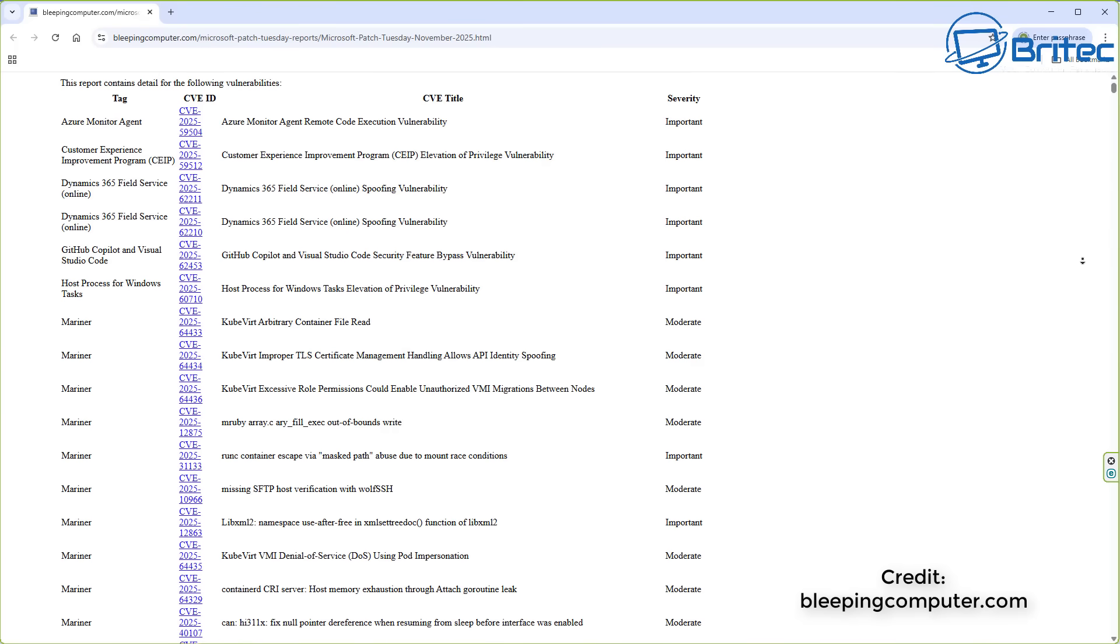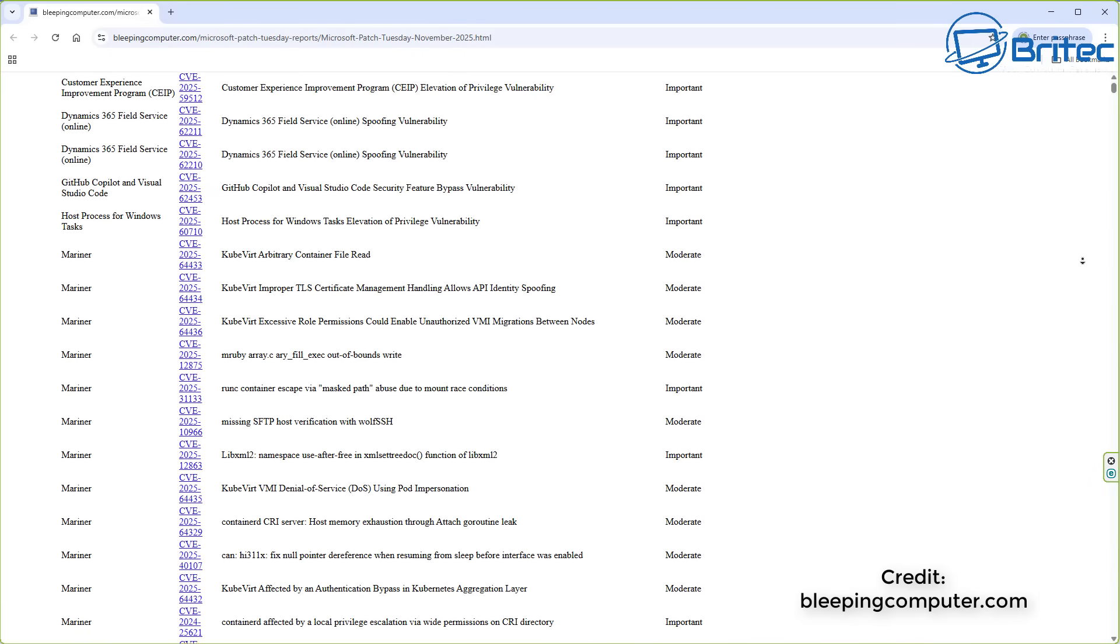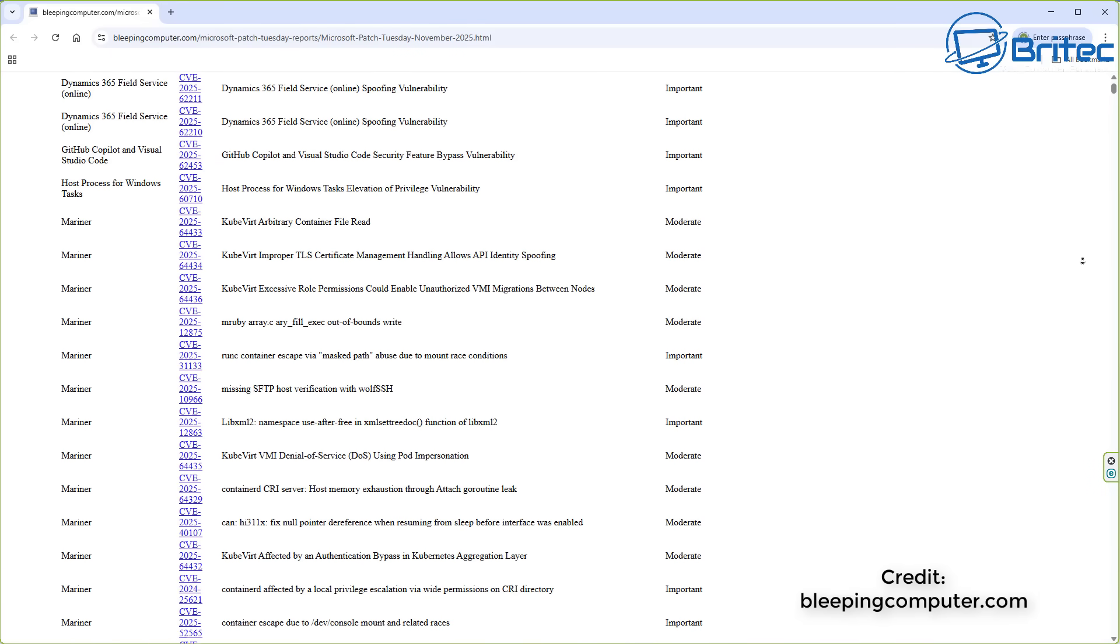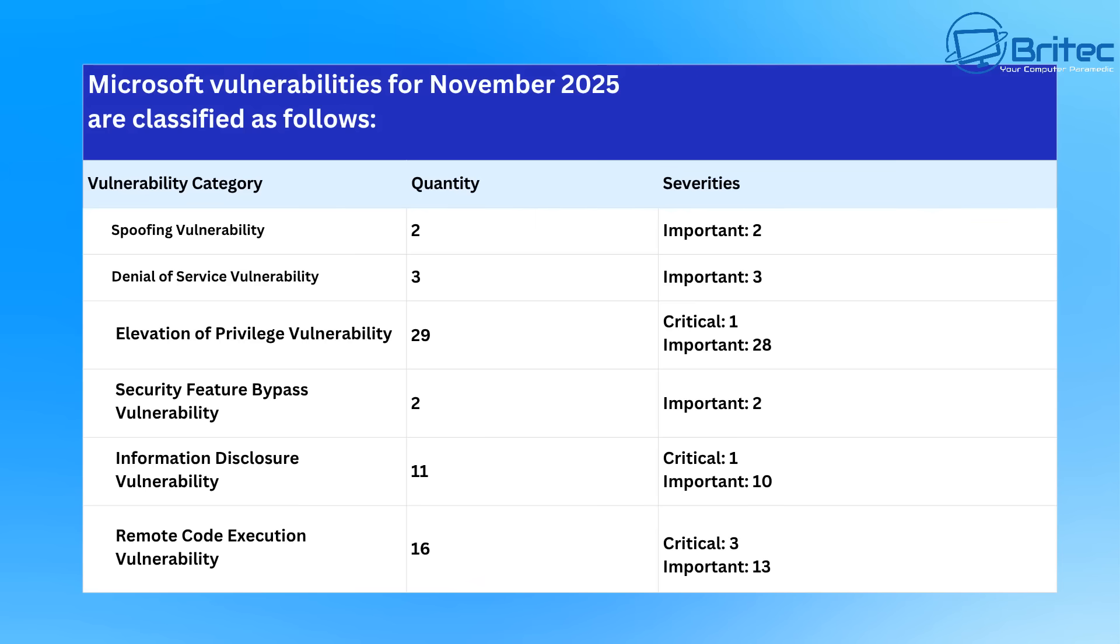So let's talk about the Patch Tuesday update first. You can see an extensive list here on Bleeping Computer's website. I will leave a link for that in the video description, but to break it down, Microsoft vulnerabilities for November 2025 are classified as follows.